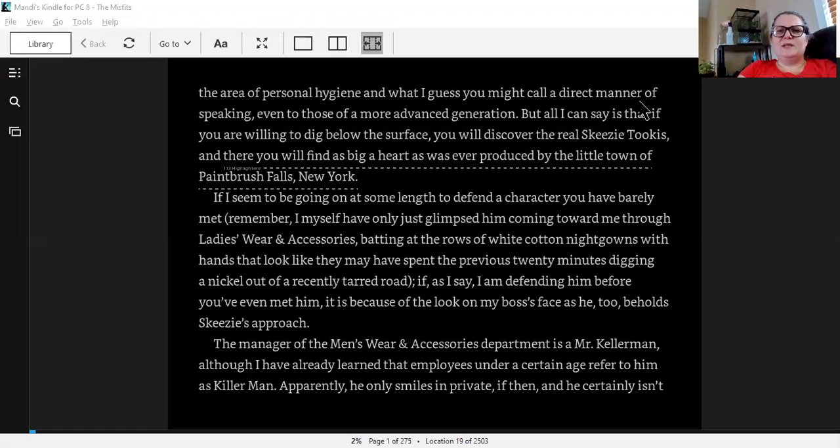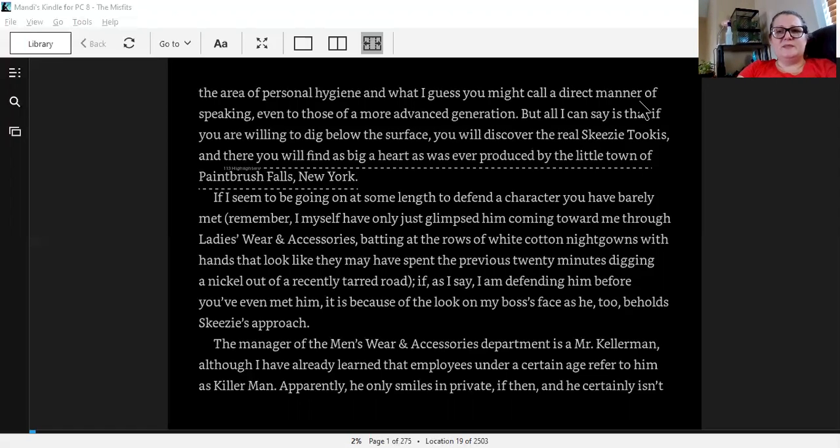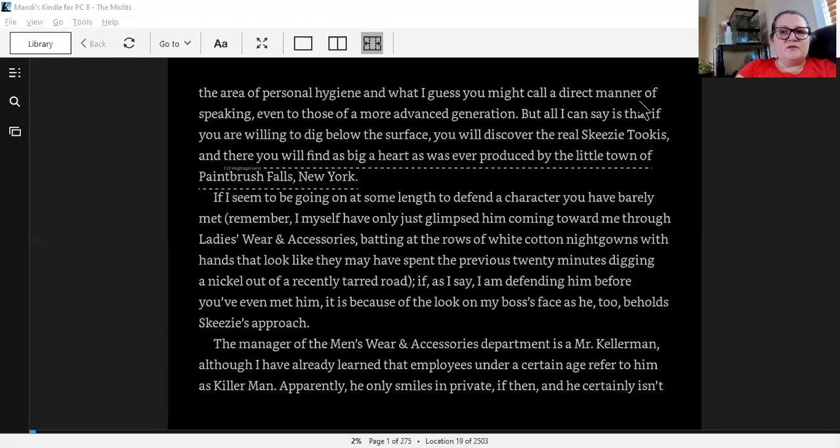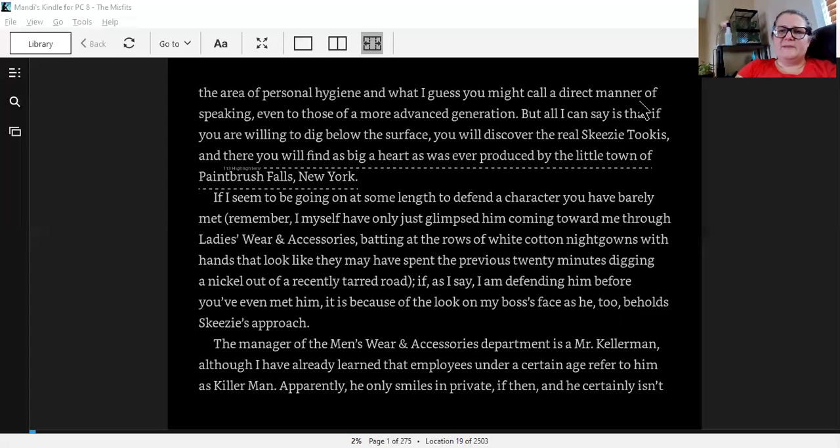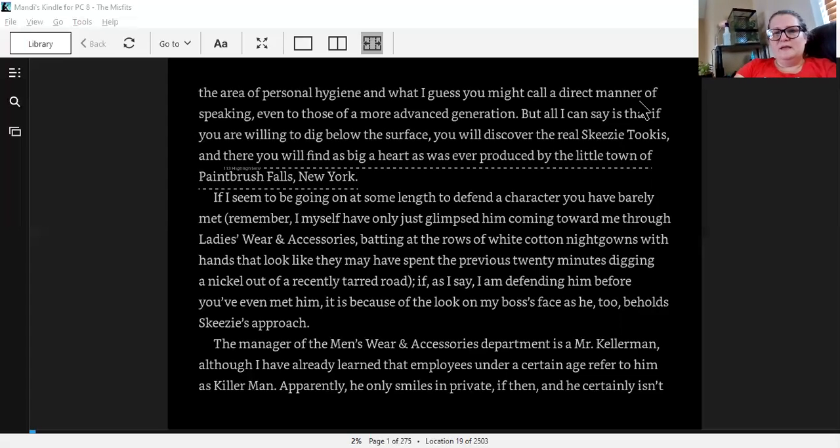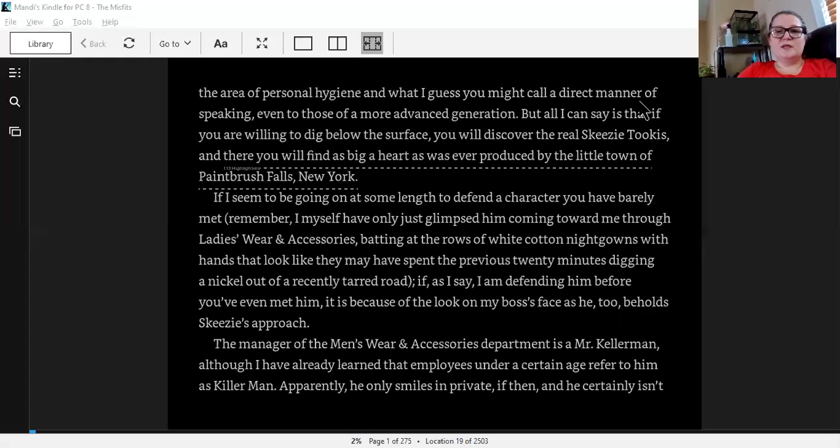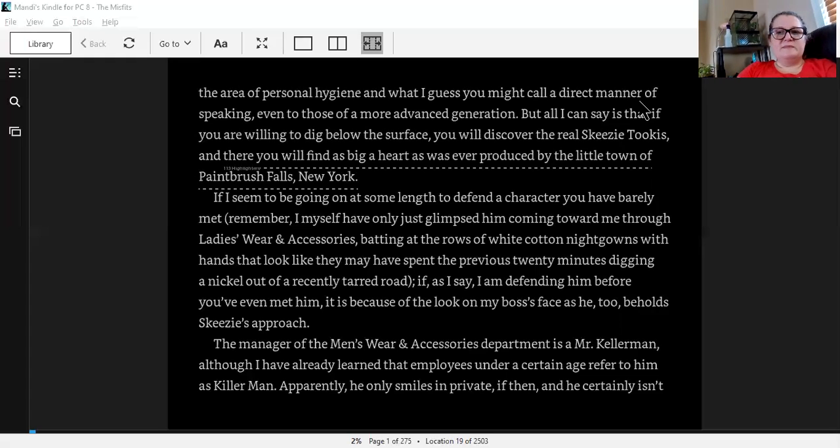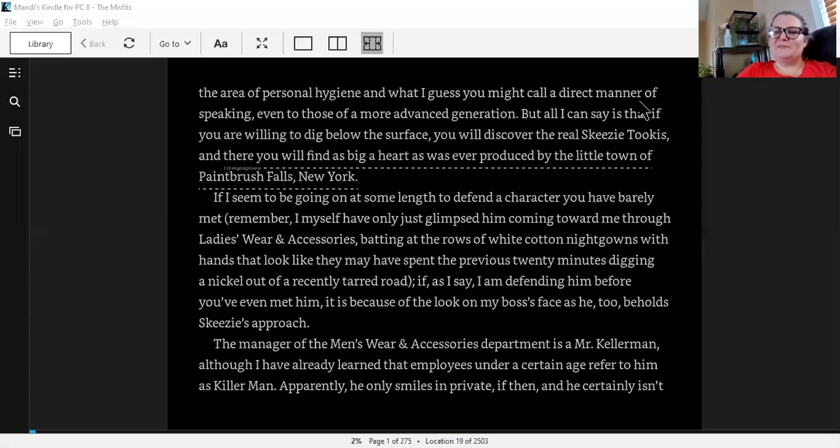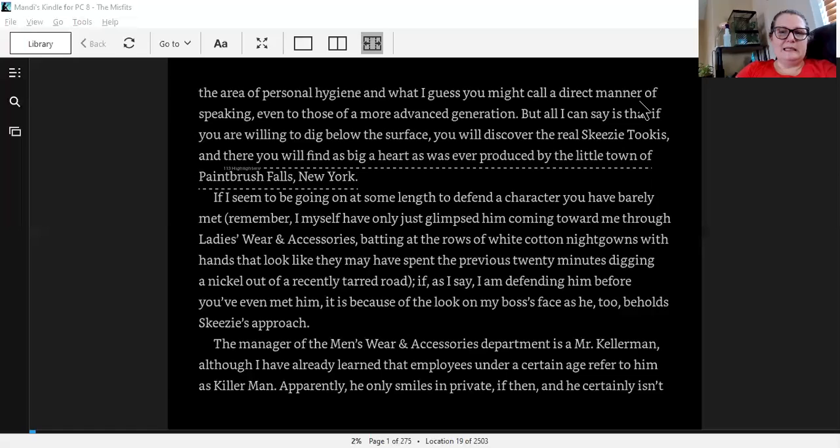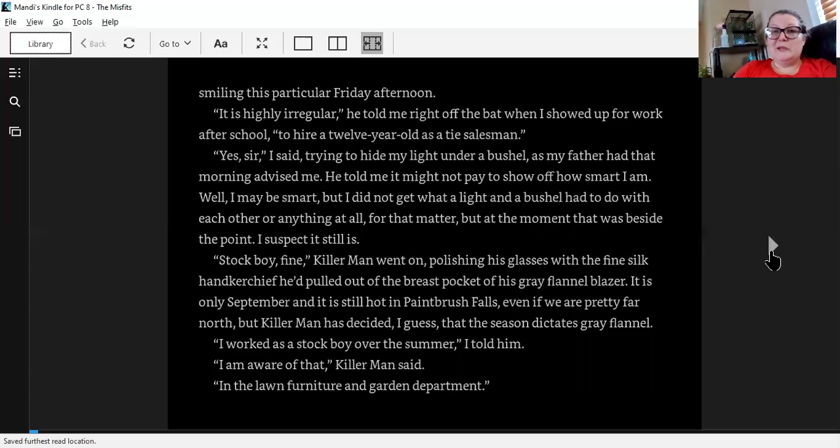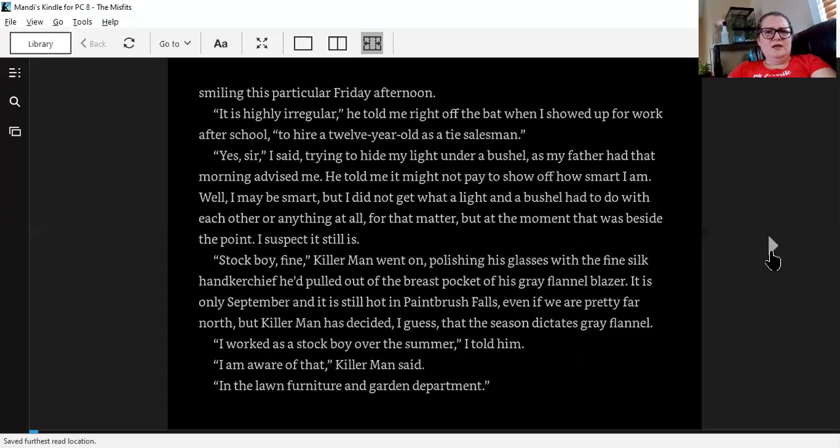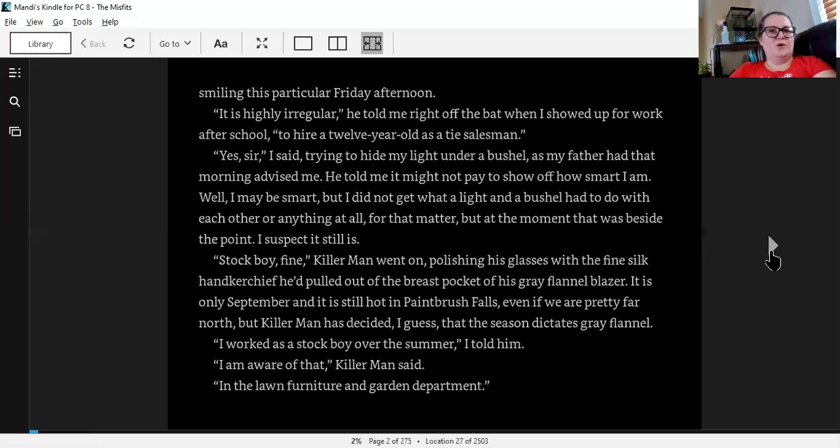If I seem to be going on at some length to defend a character you have barely met, remember, I myself have only just glimpsed him coming toward me through ladies' wear and accessories, batting at the rows of white cotton nightgowns with hands that look like they may have spent the previous 20 minutes digging a nickel out of a recently tarred road. If, as I say, I am defending him before you've even met him, it is because of the look on my boss's face as he, too, beholds Skeezy's approach. The manager of the menswear and accessories department is a Mr. Kellerman. Although I've already learned that employees under a certain age refer to him as Killer Man. Apparently, he only smiles in private. If then, he certainly isn't smiling on this particular Friday afternoon.